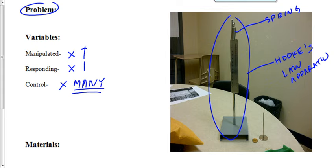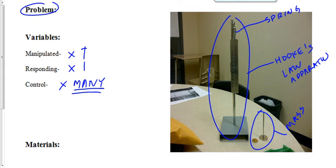In addition to the spring and the Hooke's Law apparatus, we're going to have a mass set. So a set of brass masses that are going to go on this little tray that hooks onto this spring. That's essentially what your apparatus is going to look like.